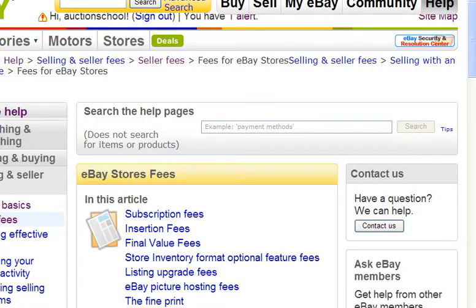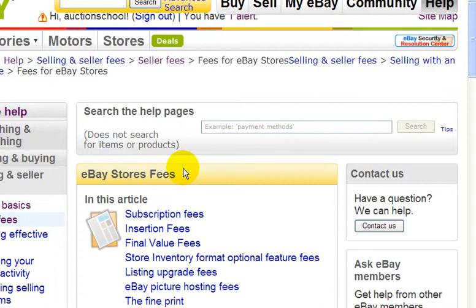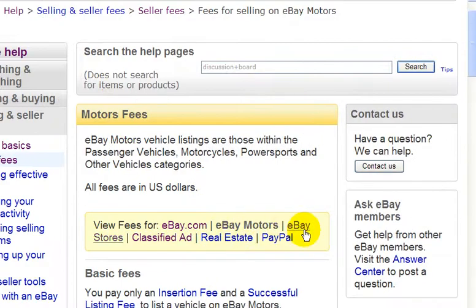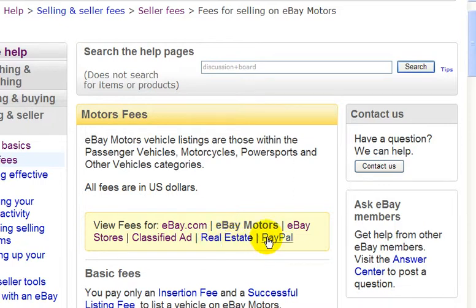Going back, here are other areas — for example, if you want to sell real estate, classify a listing, or check out the PayPal fees, just click on any of these links.